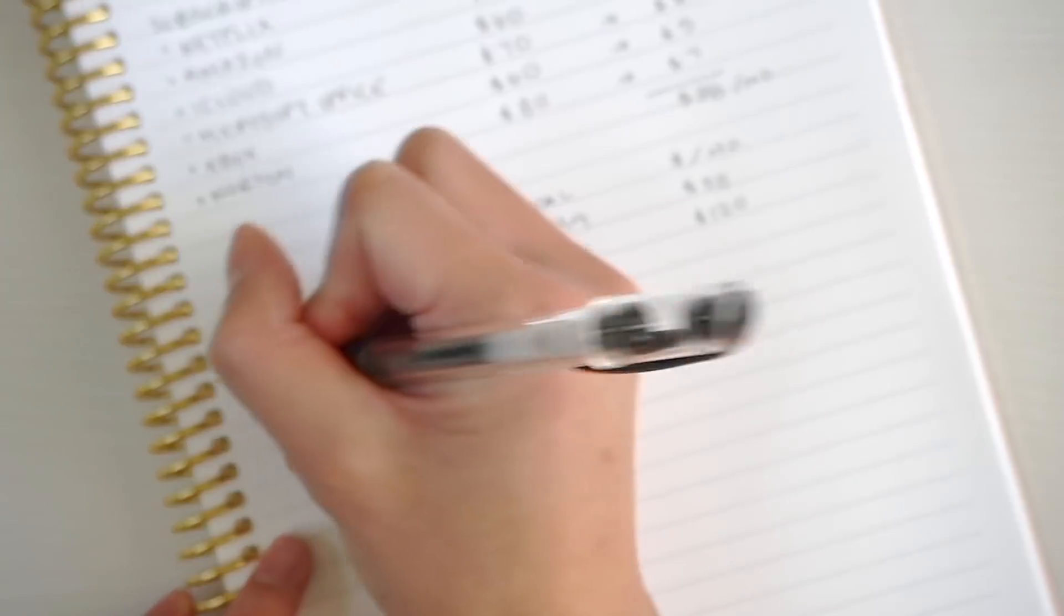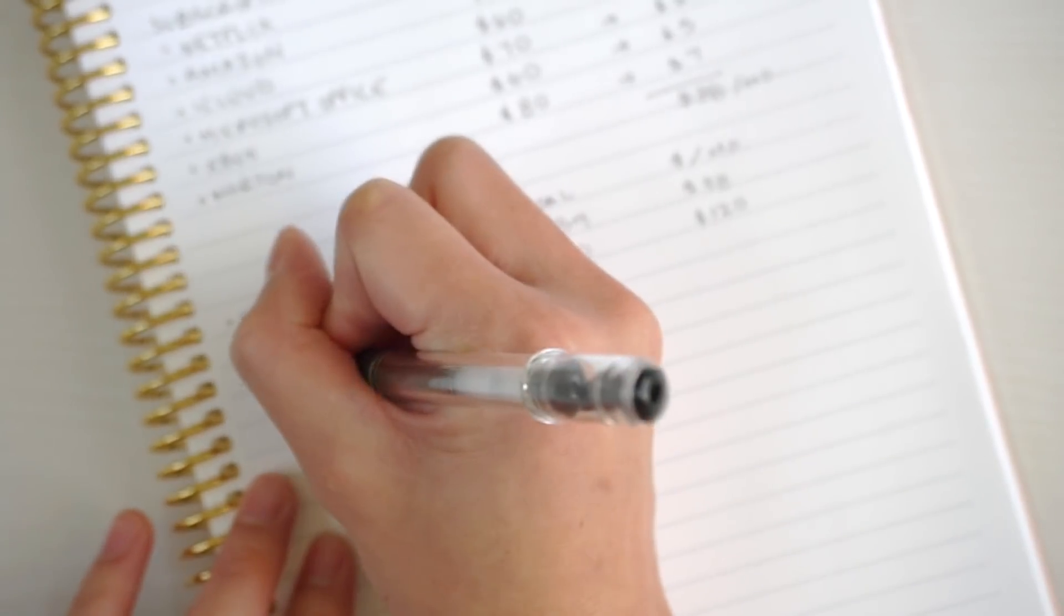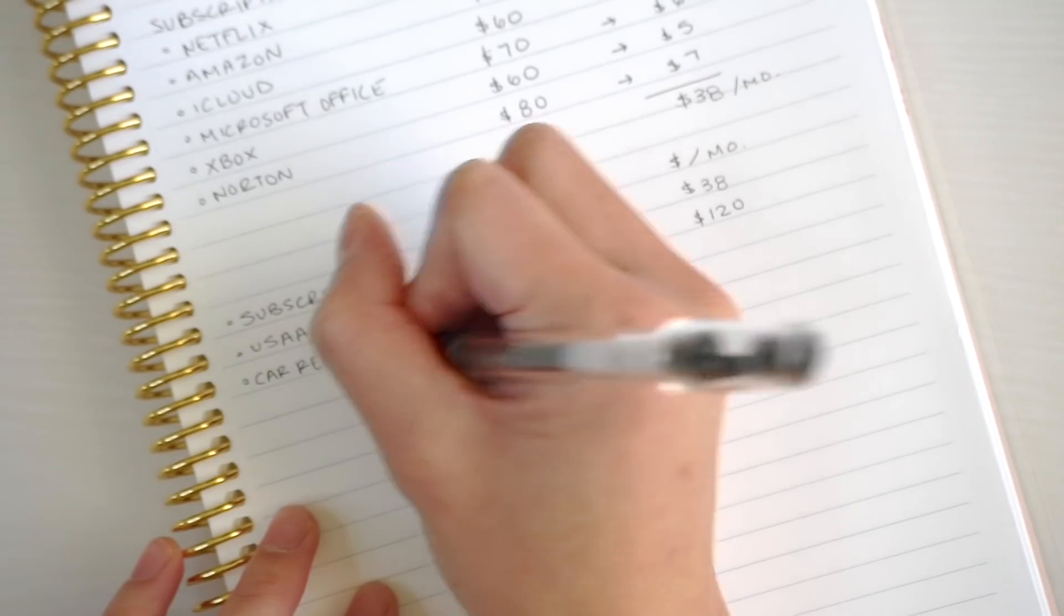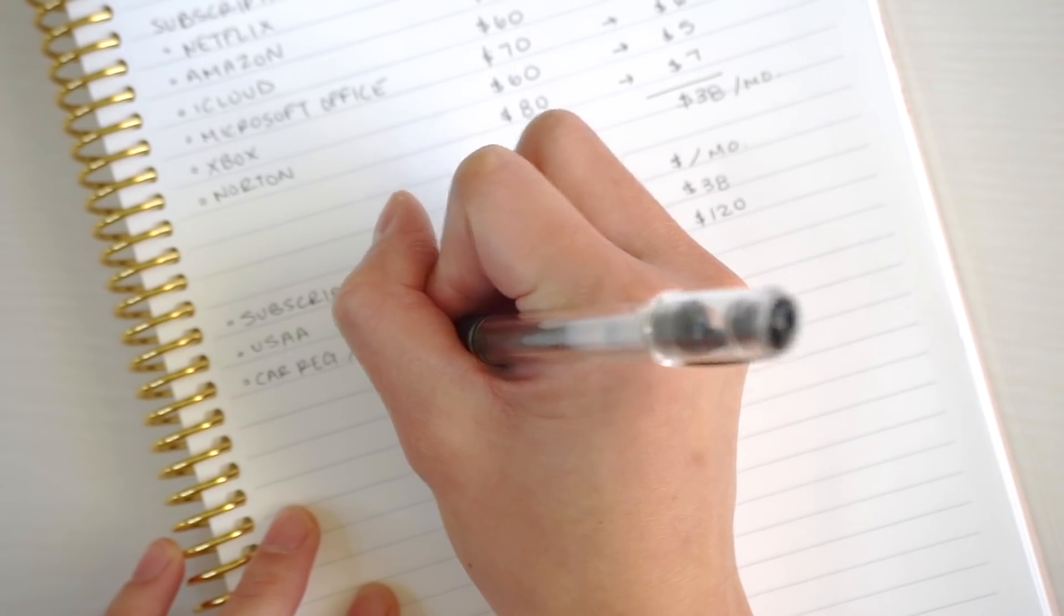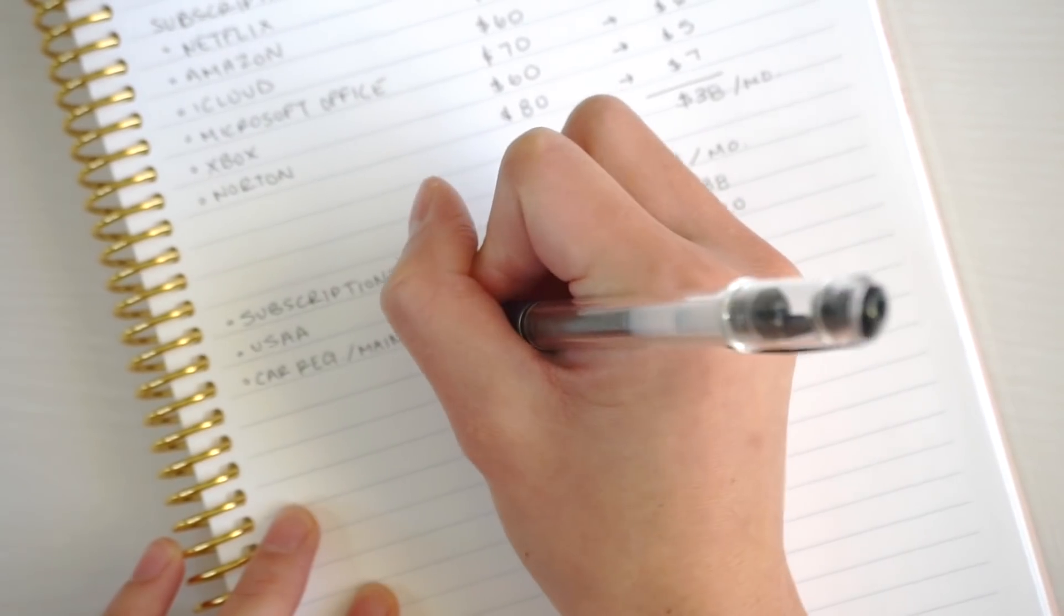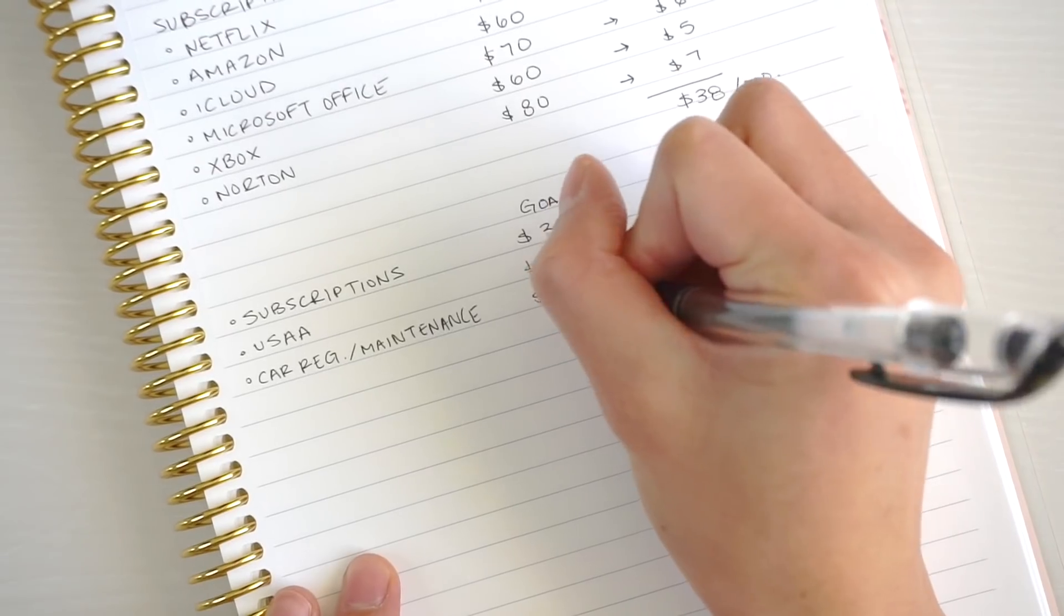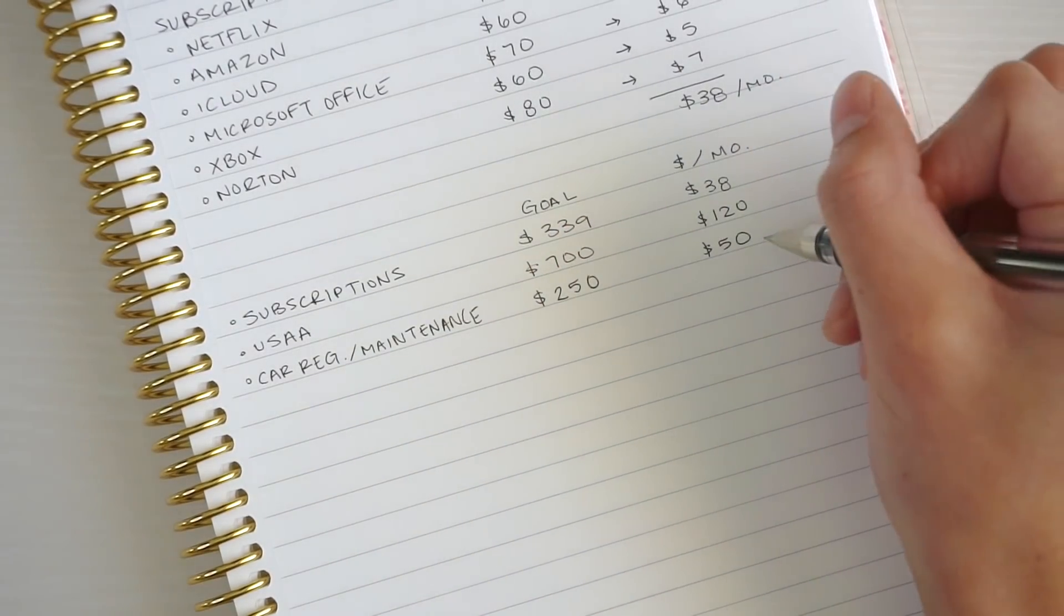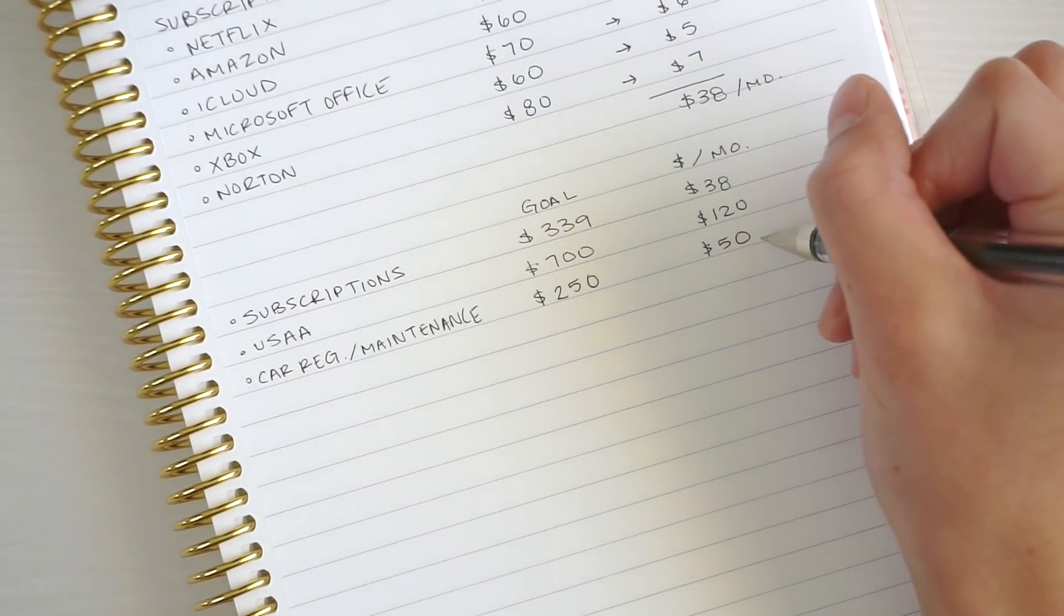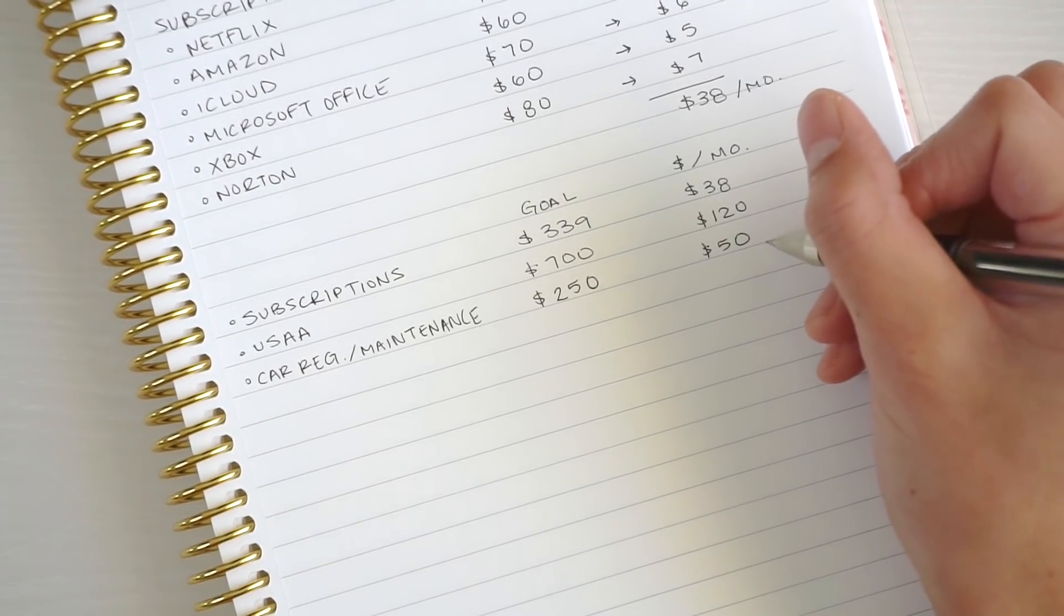Next I have car registration, and I'm going to double it up to be a maintenance account too. I have a goal of about $250. My goal is to save $50 a month. I want to keep saving because oil changes come up, or something happens to the car.